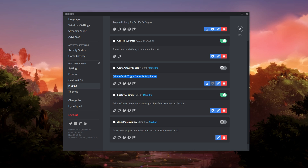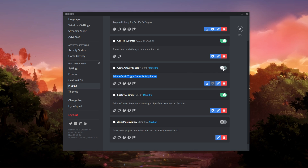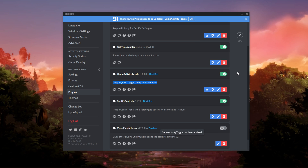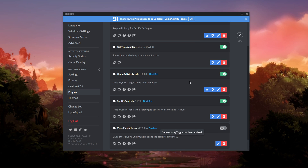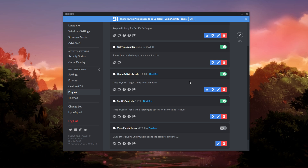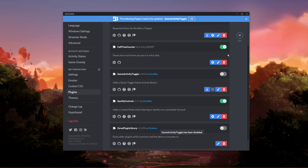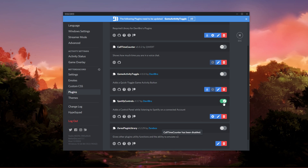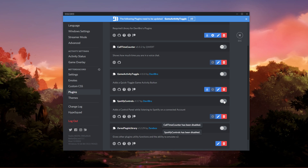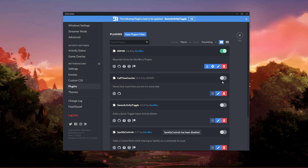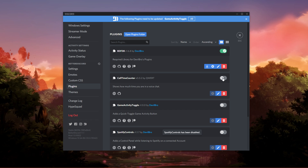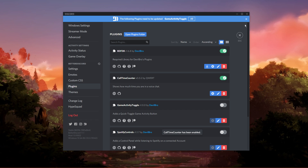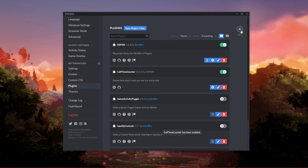This will add a quick toggle game activity button on Discord. You always have the option to disable or delete unwanted plugins in the future in your Better Discord settings. I hope this helped you out — leave a comment if you have any questions and see you in the next one.